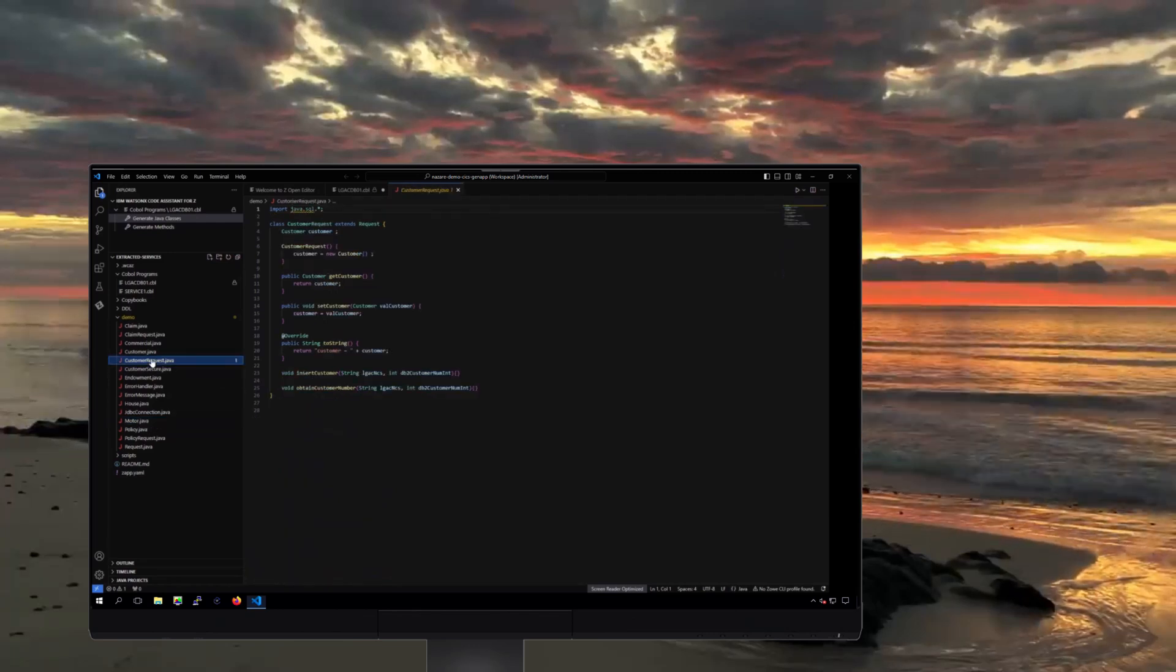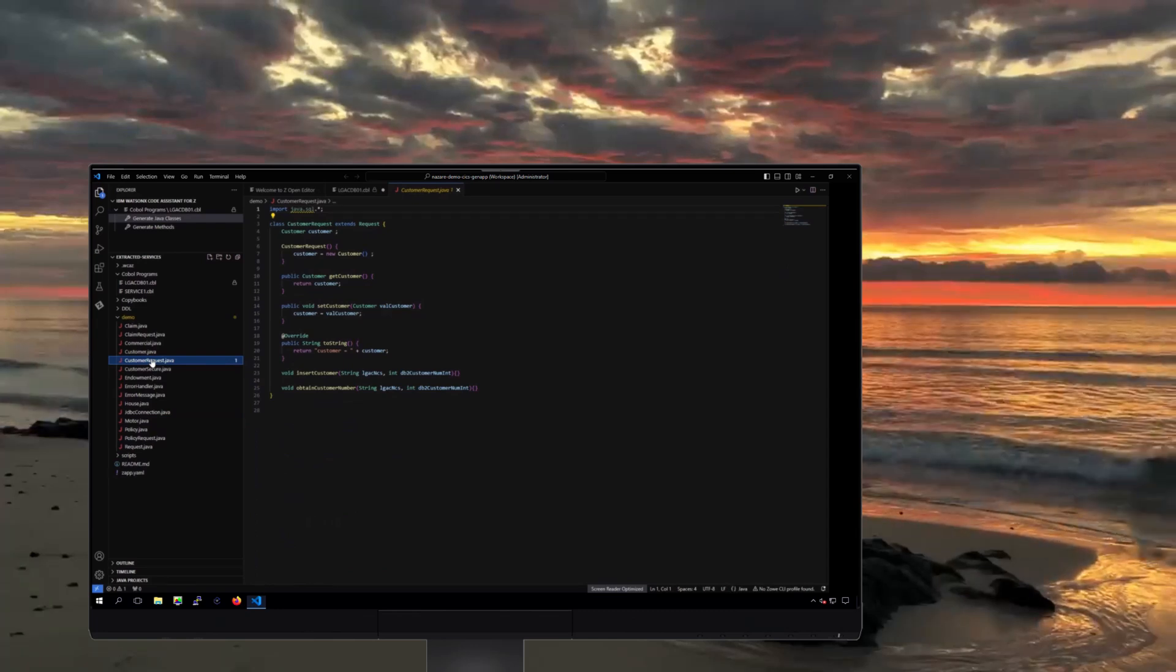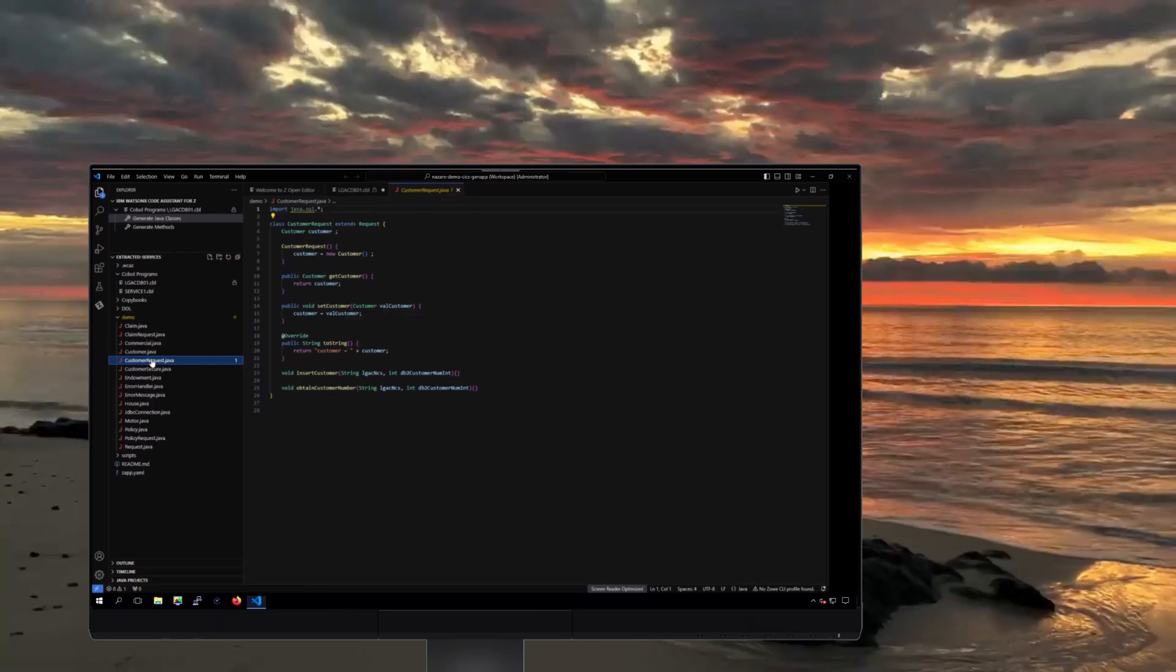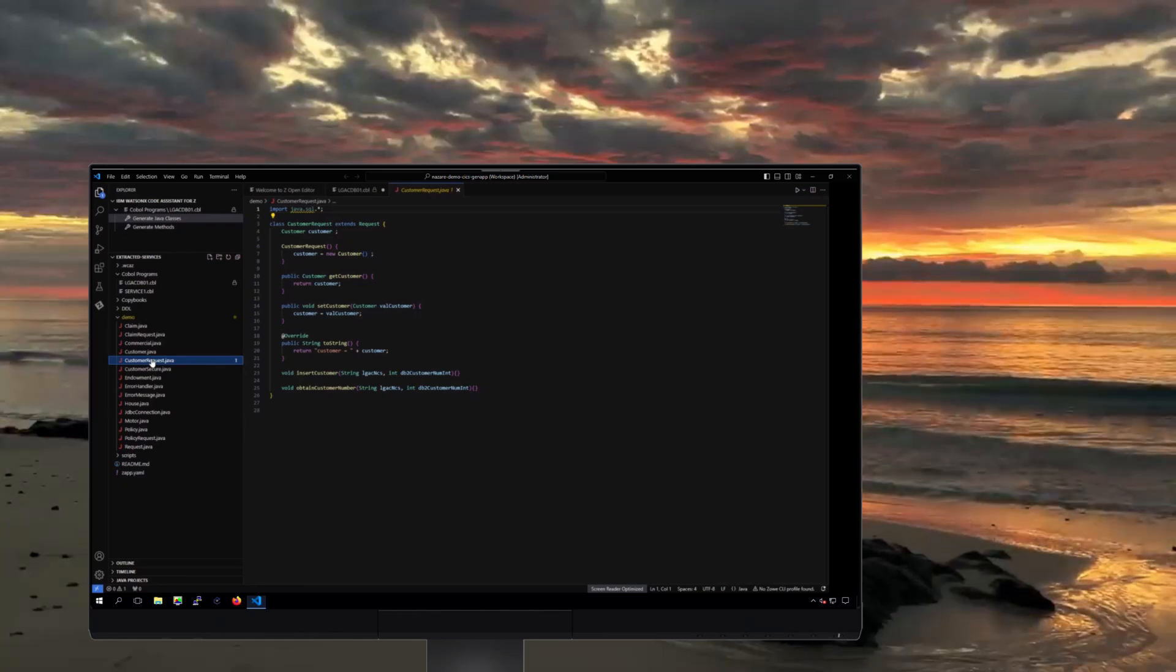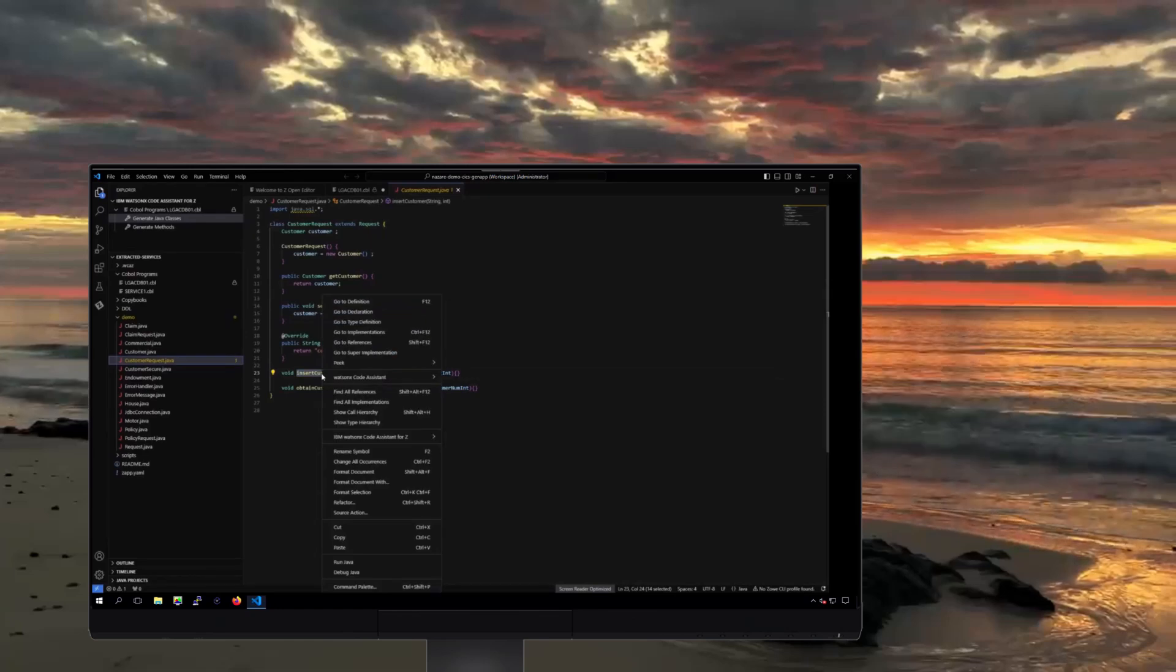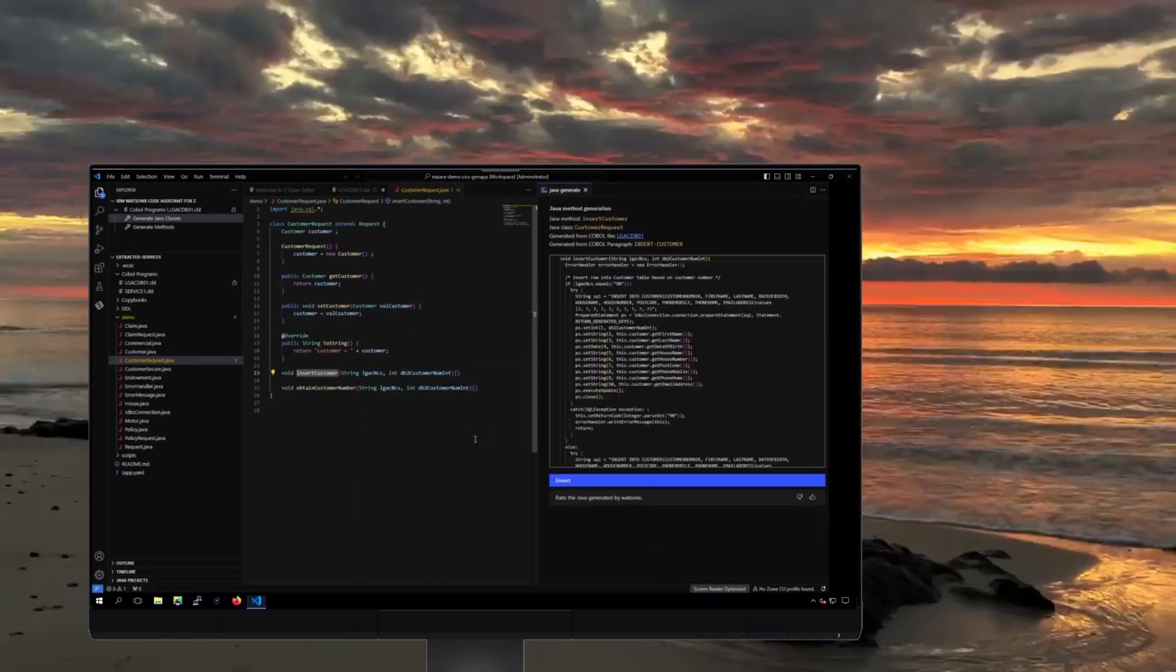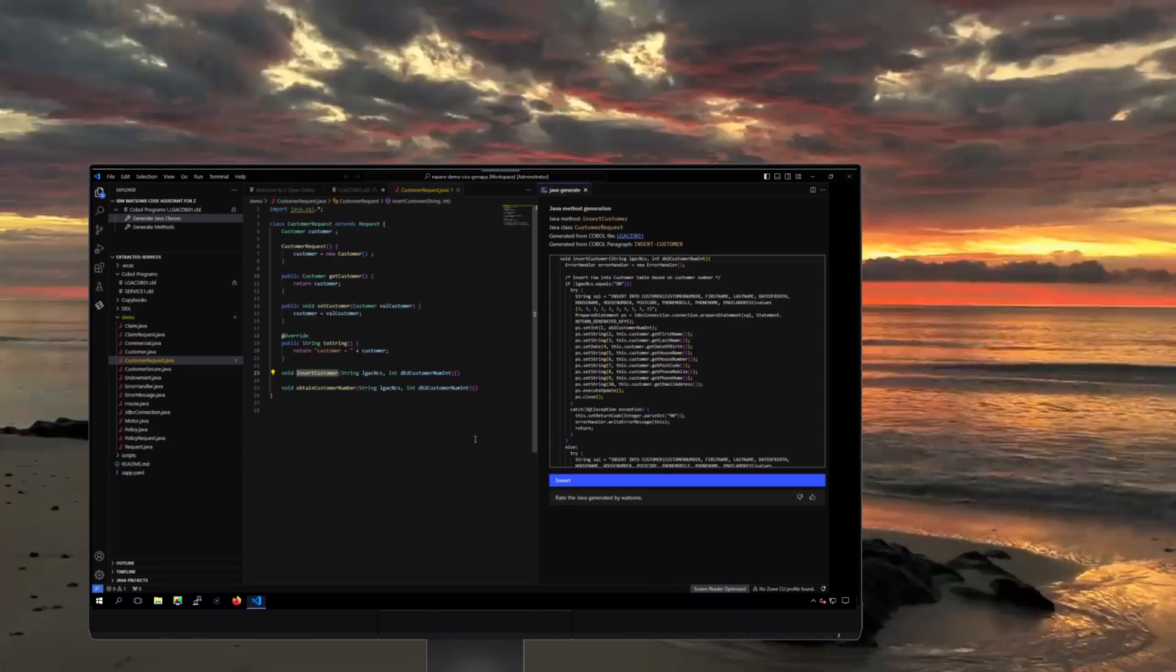Now, let's focus back on the new customer onboarding process and finish our code transformation. When you go into the Customer Onboarding Request class, you'll notice that Java methods have been created, but they haven't yet been implemented. We can click to generate the method, and the WatsonX code assistant for Z service will call the large language model and send the corresponding COBOL code as a prompt.